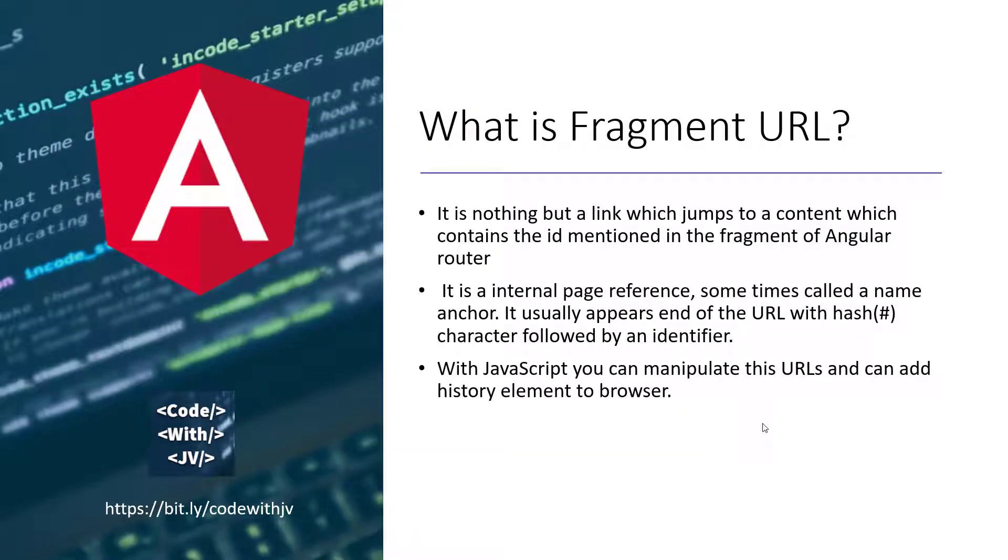With JavaScript, you can manipulate this URL and add history element to the browser. So if you manipulate your pages with the back and forth button of the browser, you can manipulate those things with this fragment or anchor and move back and forth with that.